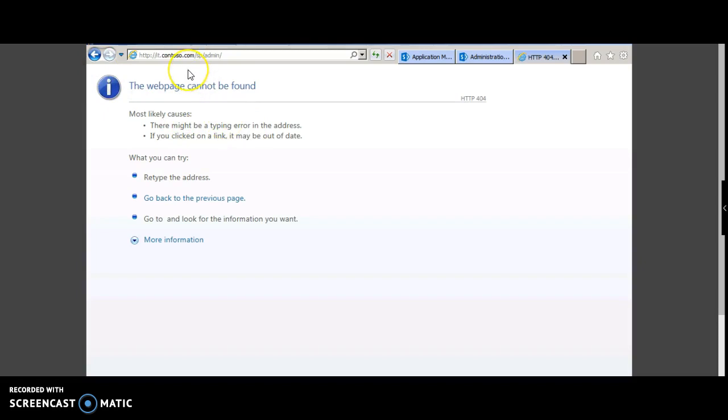Observe that the deletion of the managed path resulted in a deletion of the site also. You cannot access the site after you have deleted the managed path.